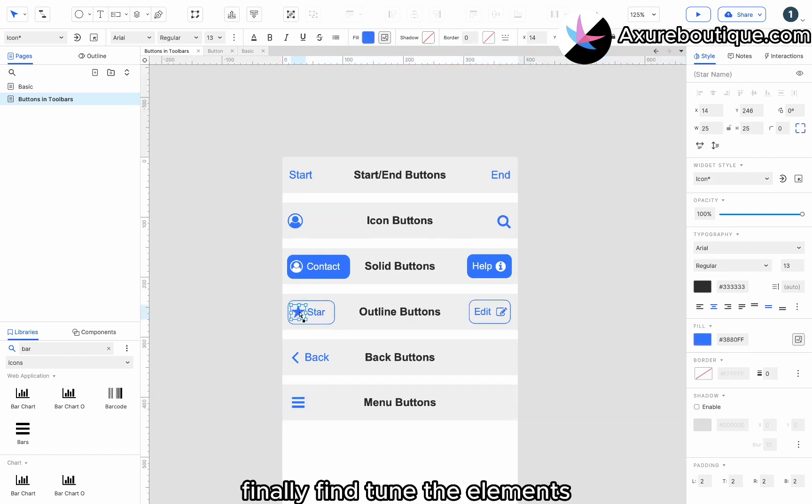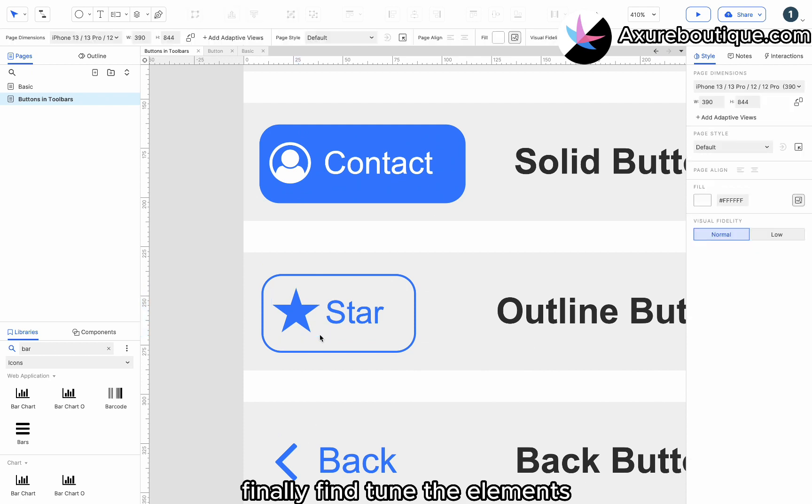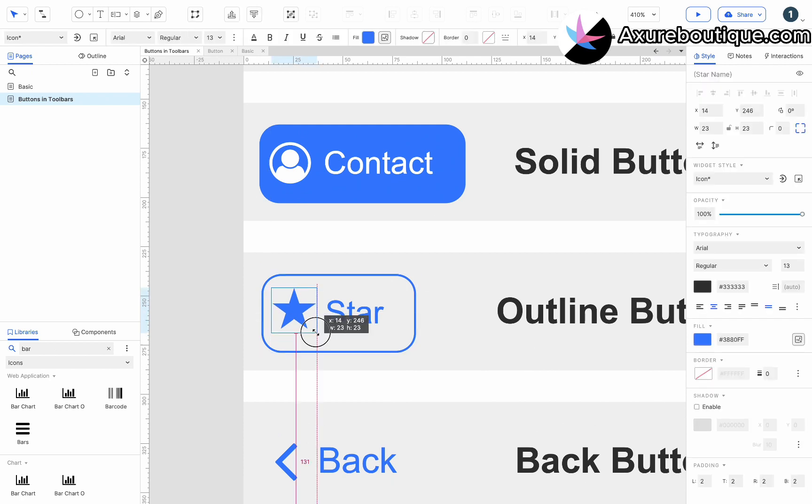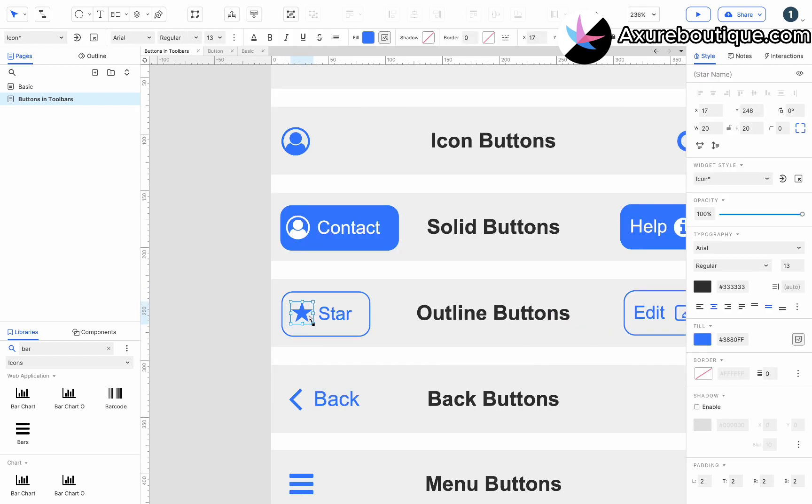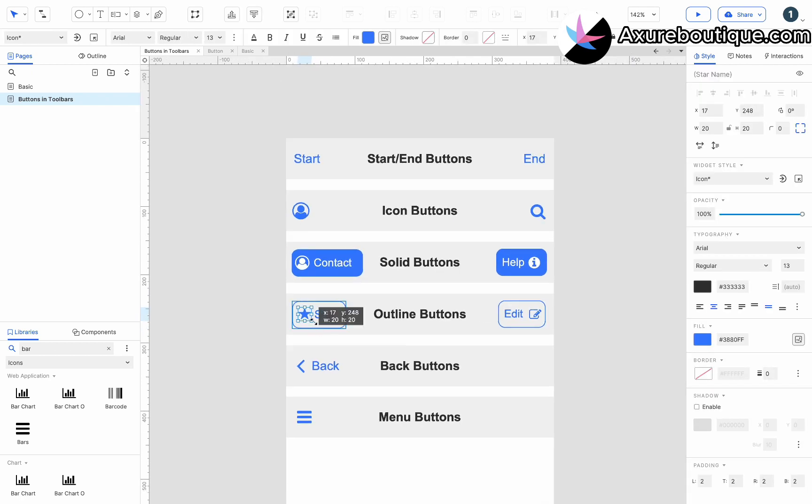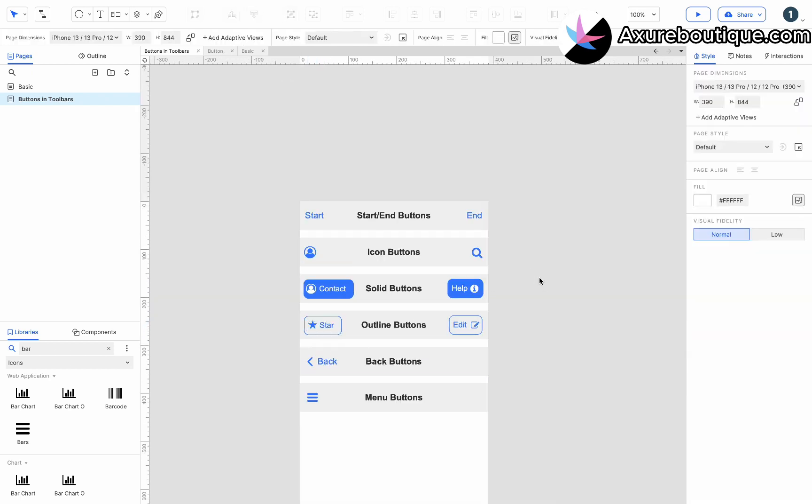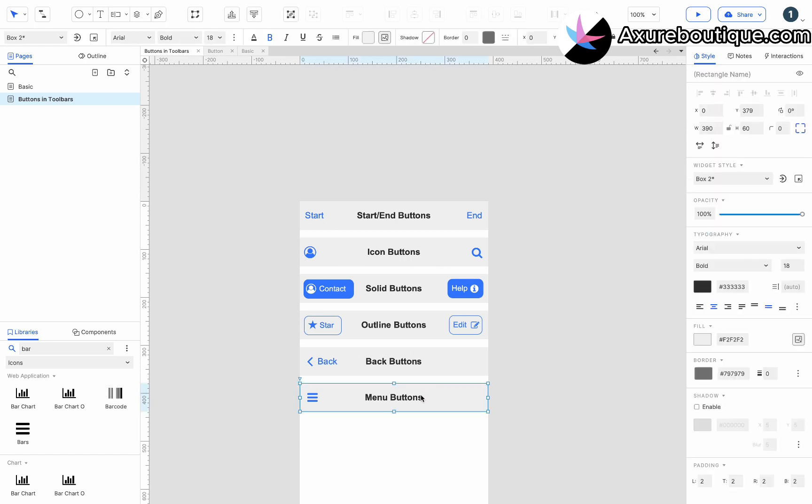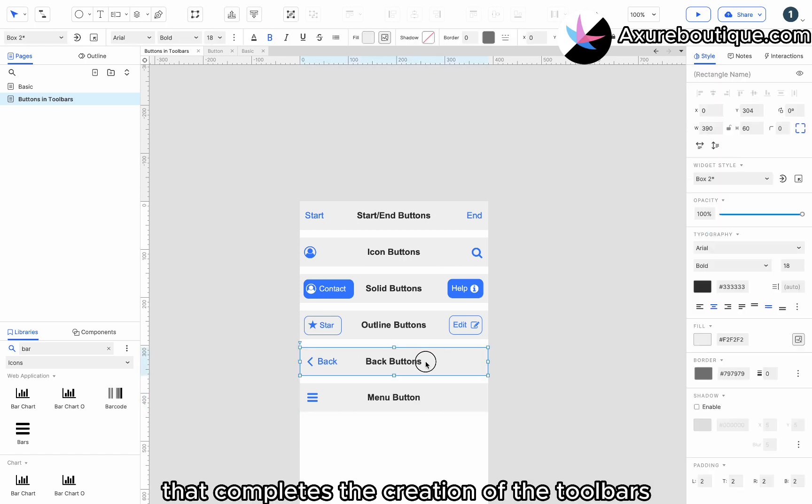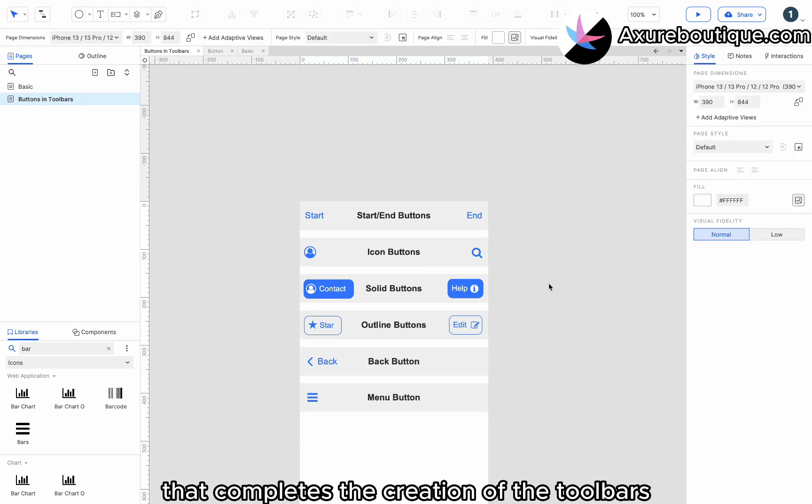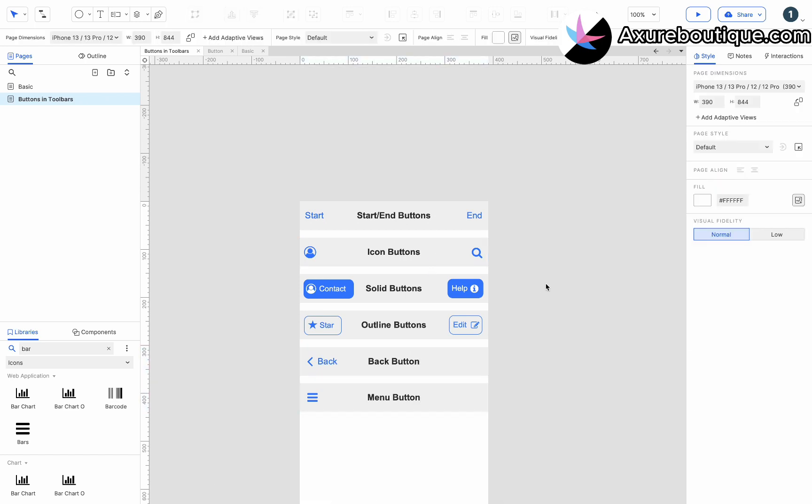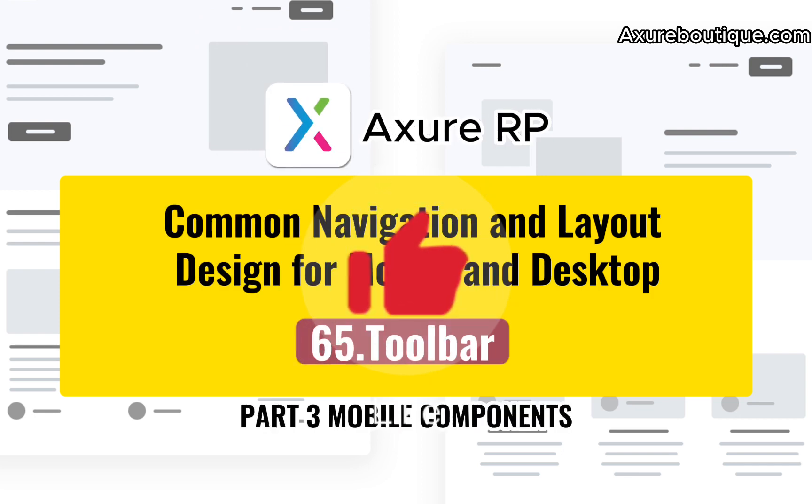Finally, fine tune the elements. That completes the creation of the toolbars. If you like my video, please give me a like and subscribe to my channel.